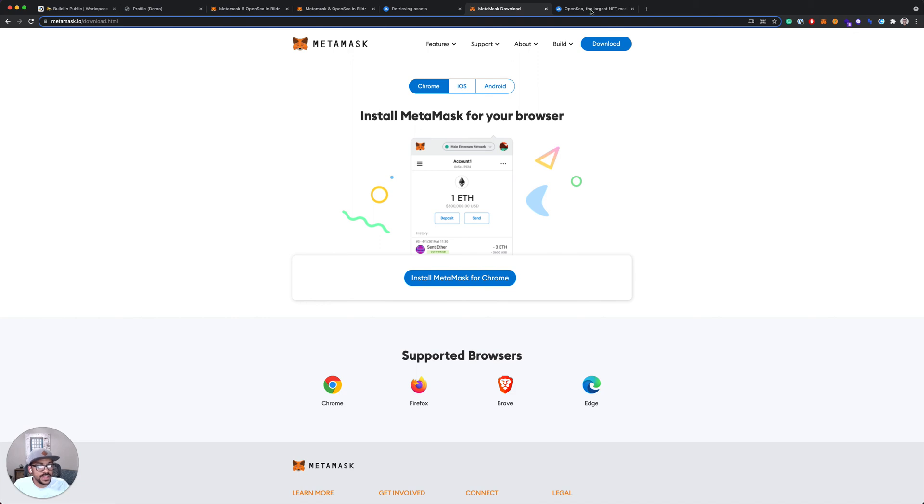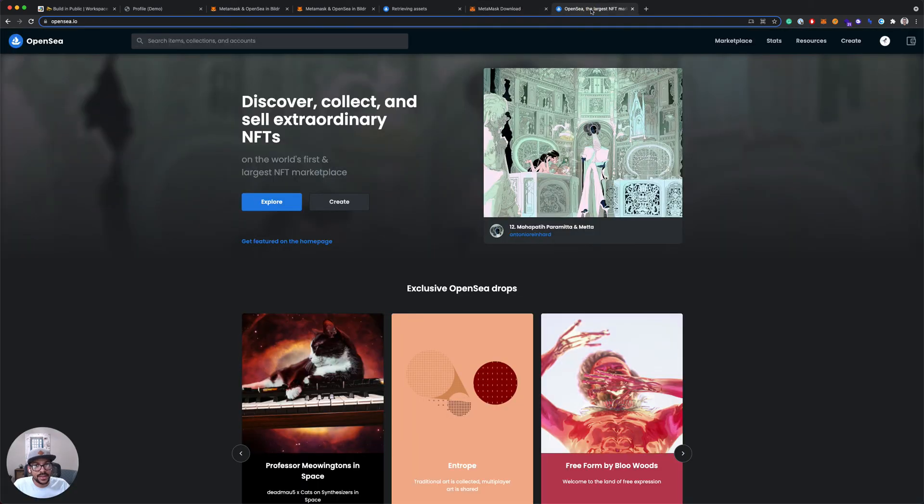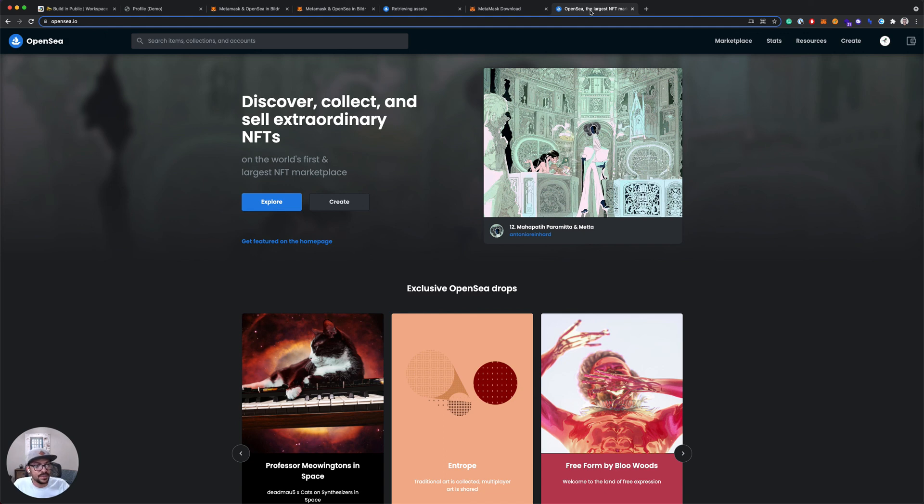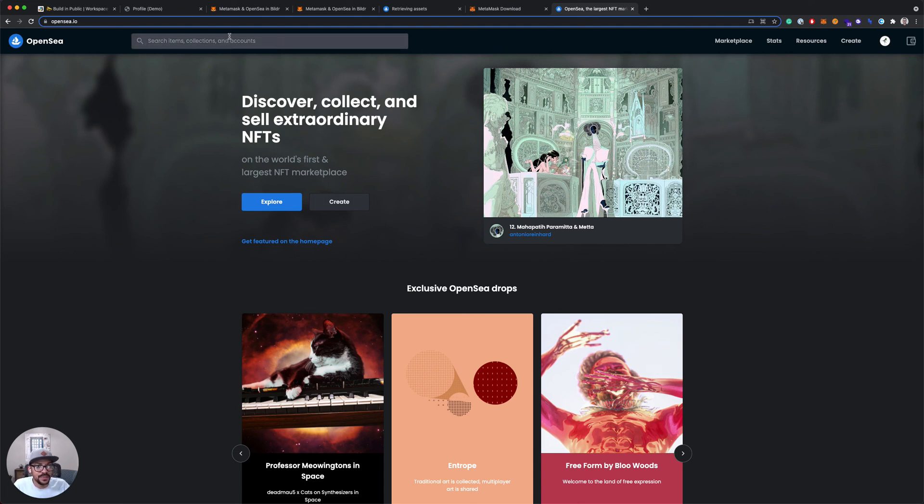And OpenSea is an NFT marketplace. You can discover, buy, sell, display your NFTs, and that's what we'll be using to pull our images in.